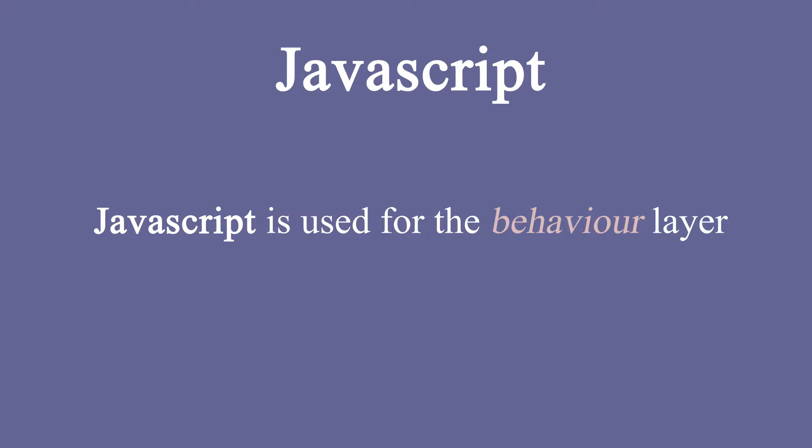For the behavior layer, you will be using JavaScript. So you make use of JavaScript to add interactivity to your web page. For example, you may use JavaScript to load some information from the server once a specific event occurs like a mouse click.